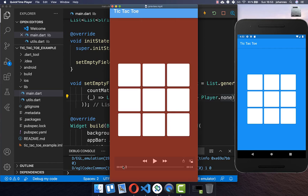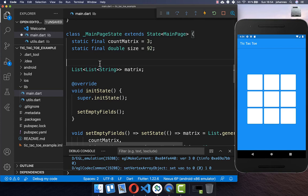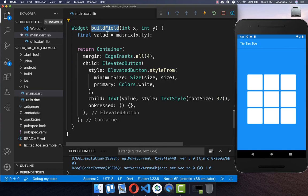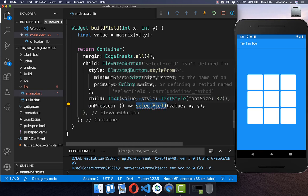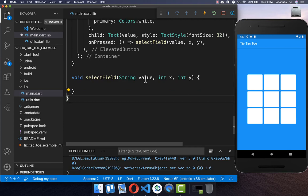Now we are almost done — the last thing is to implement the logic, which is pretty easy in Tic-Tac-Toe. Every time we click on an empty field we can set the player, and at the end we can see who has won. First we go to our state and create a 'lastMove' string, which always holds the value of the last player who made a move. Initially we set it to none. Then in our buildField method, every time we click the button we call the 'selectField' method, passing the field value and the X and Y coordinates. This value can only hold X, O, or empty.